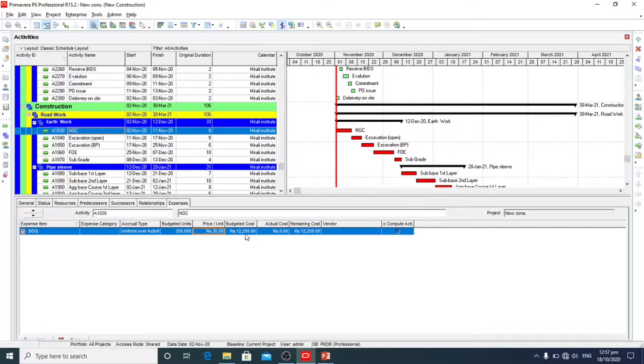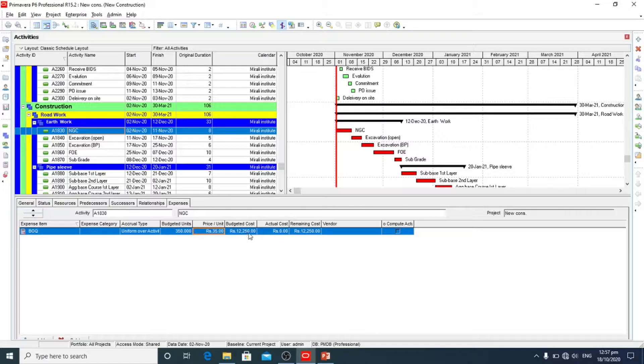So our budgeted cost for this activity is 12,250.